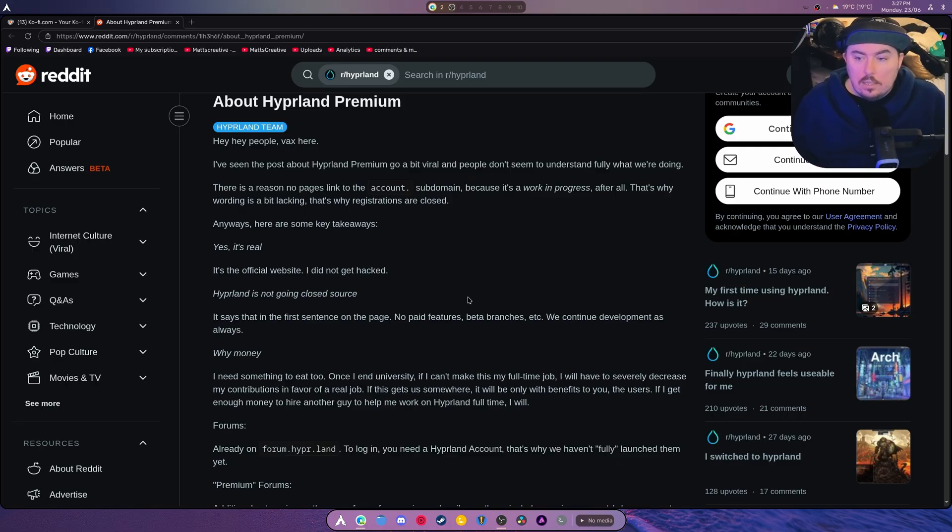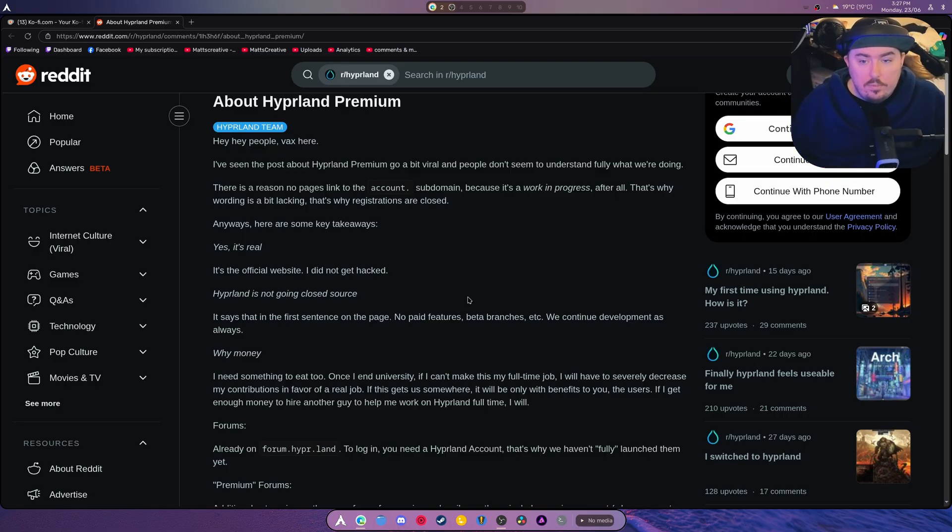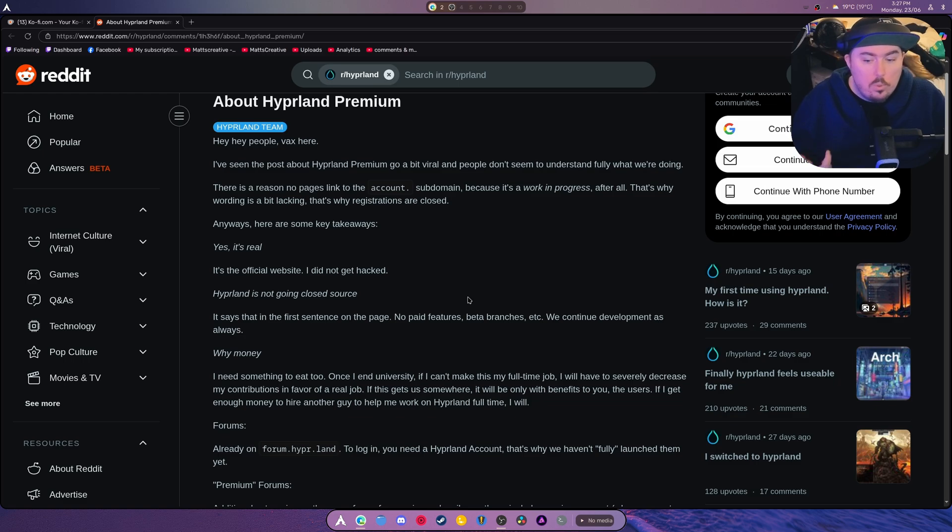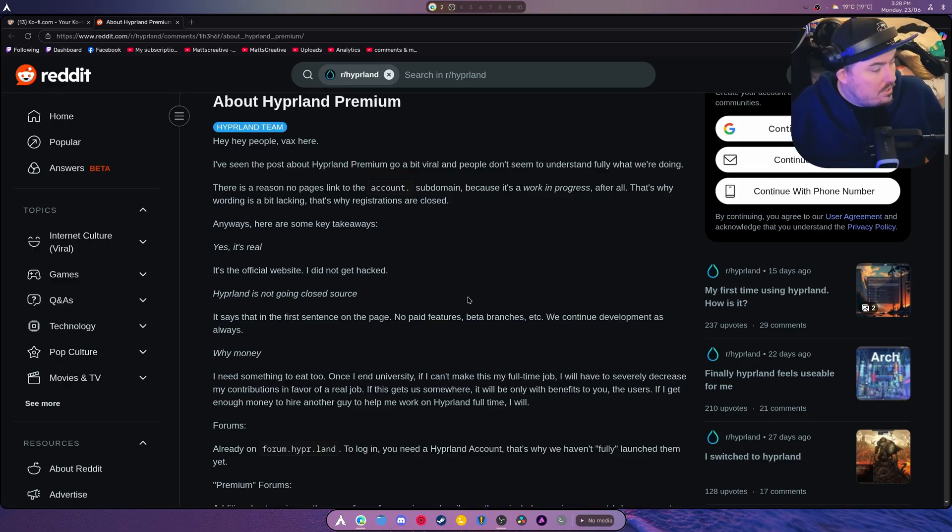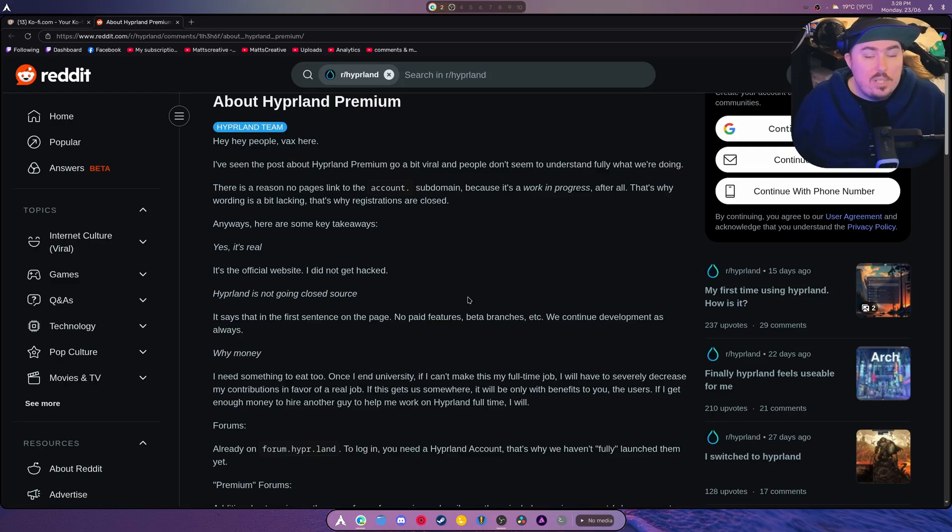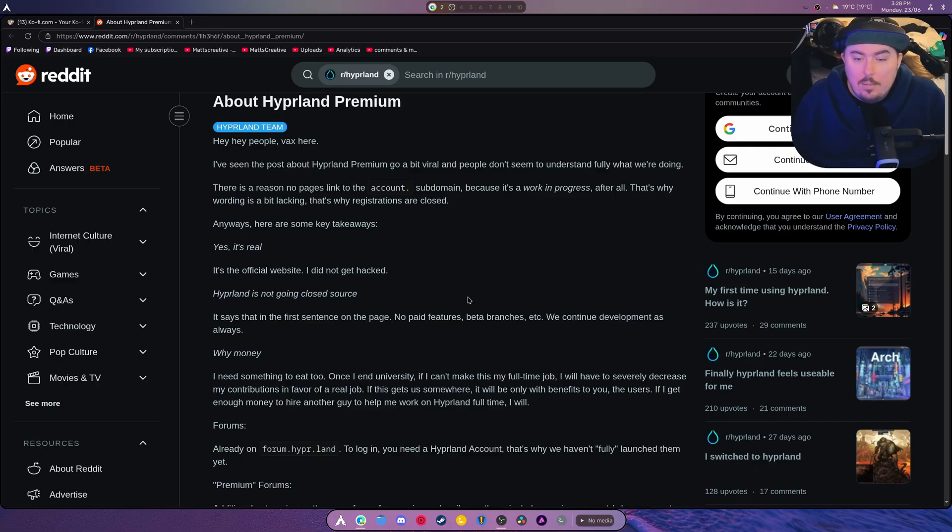So I understand where he's coming from completely, and I would love for him to work on Hyperland full-time, either via donations or this premium feature. Both would be fantastic. Anyway, I hope this clears some things up. I'm glad that he cleared some things up. I hope your takeaway from this is, yeah, I get where he's coming from, I'll help support him, or I get where he's coming from but I'm just not into it, you know?